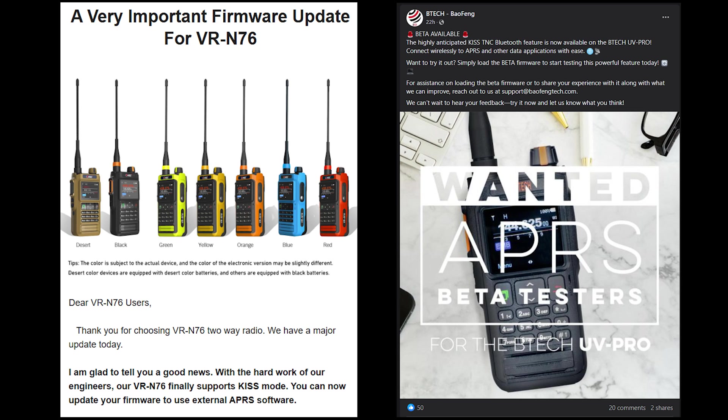Now this firmware is still in beta so there could be some bugs that you run across, and the firmware update process is a bit different. It's still easy to do though, so let's go ahead and go through that process.